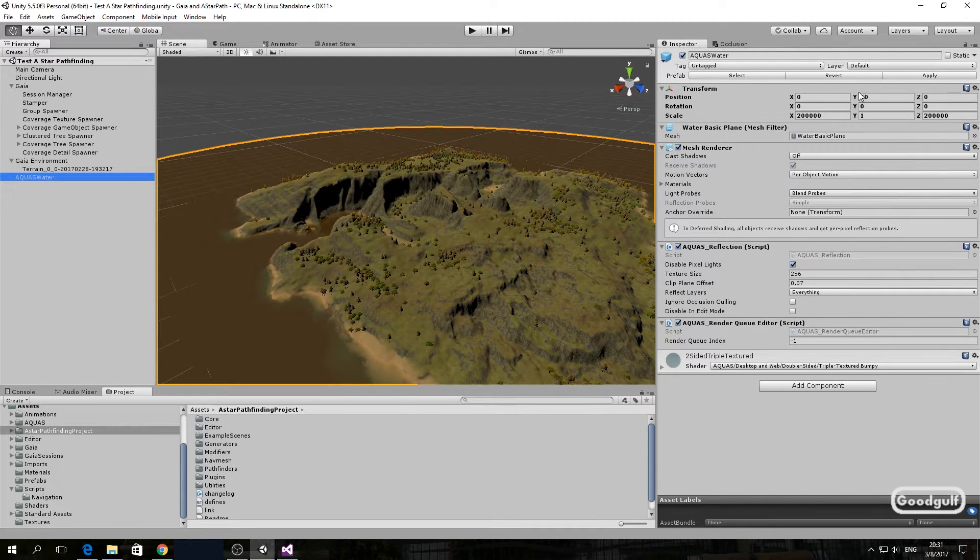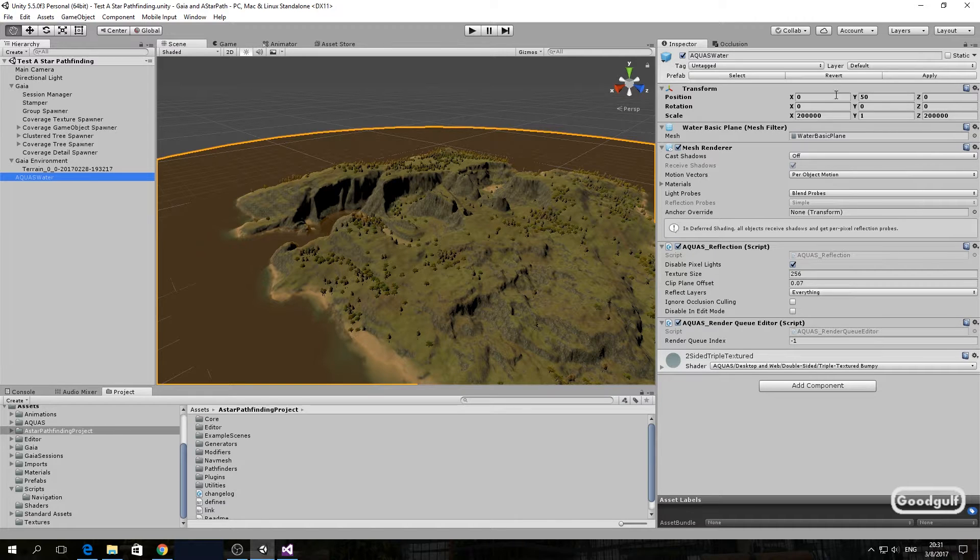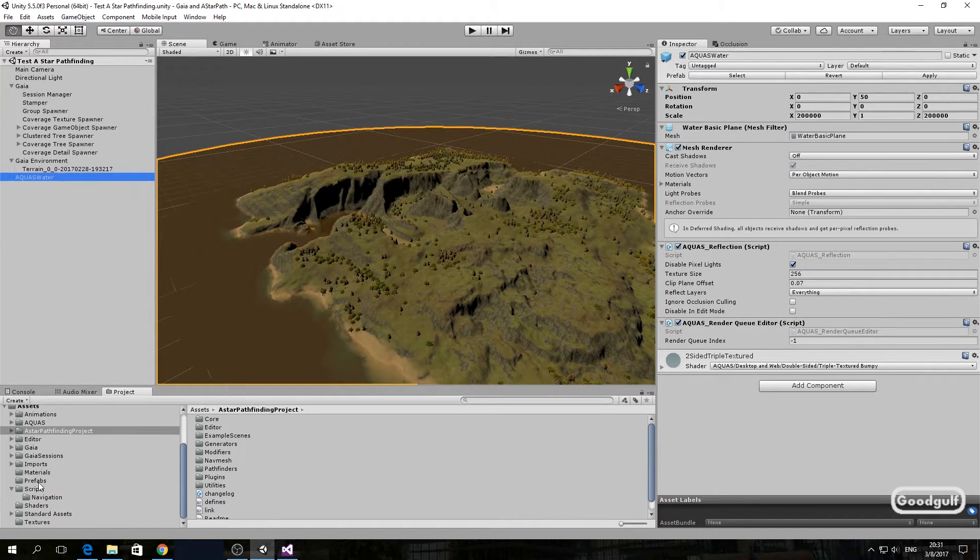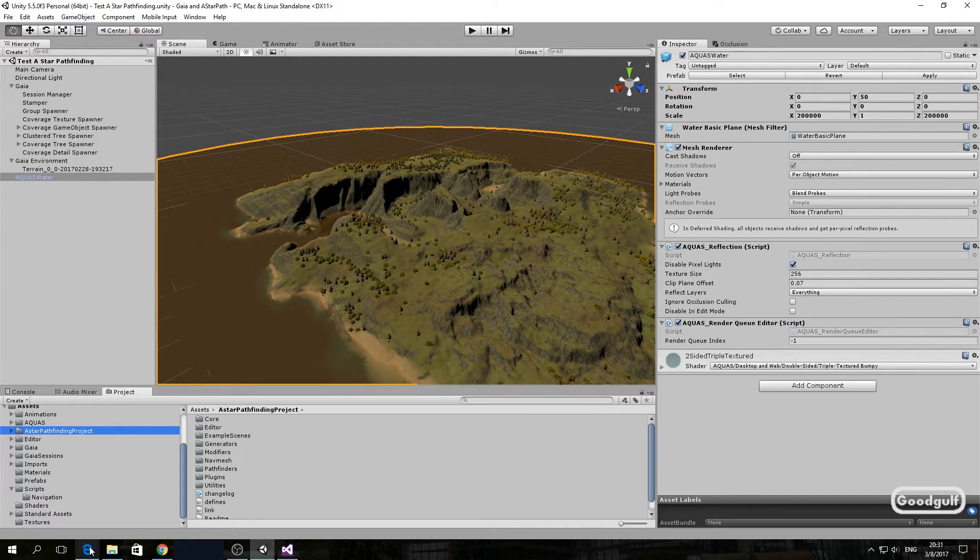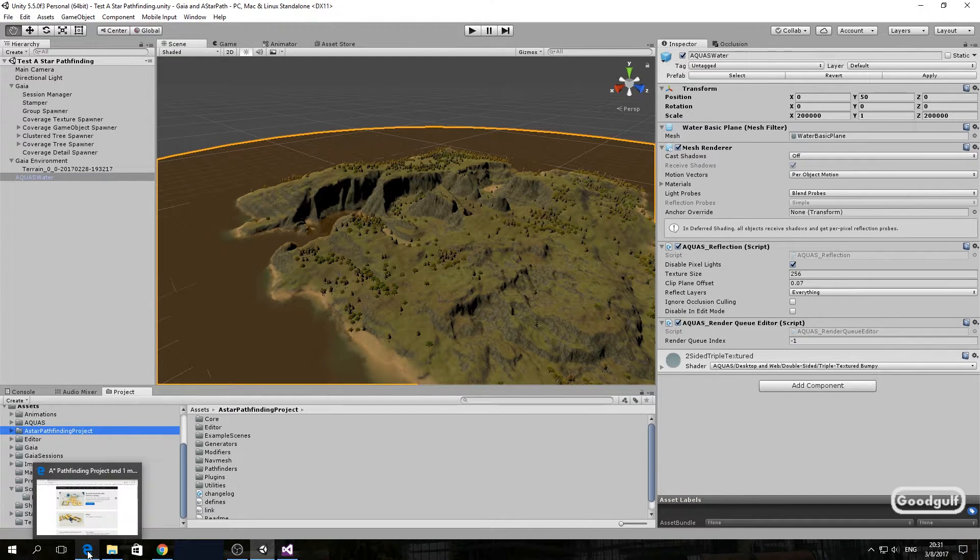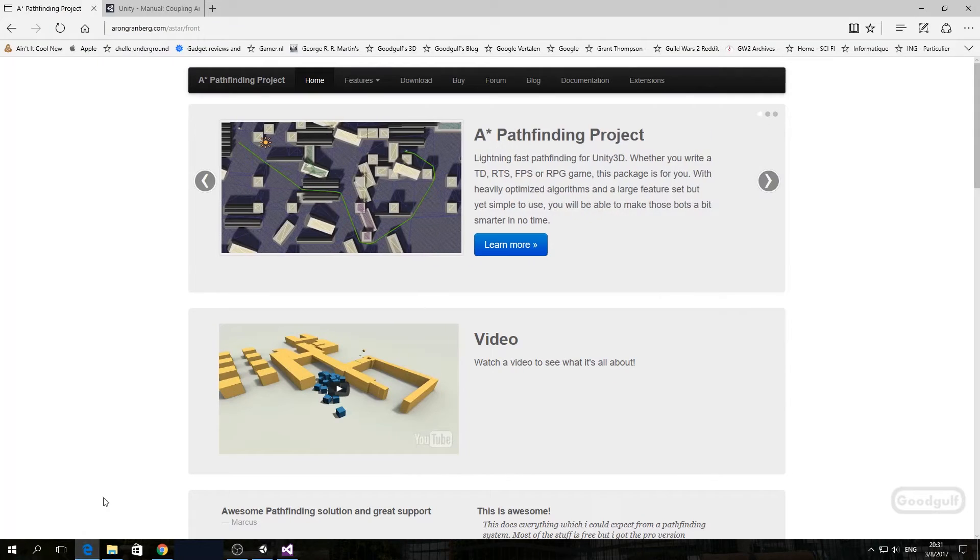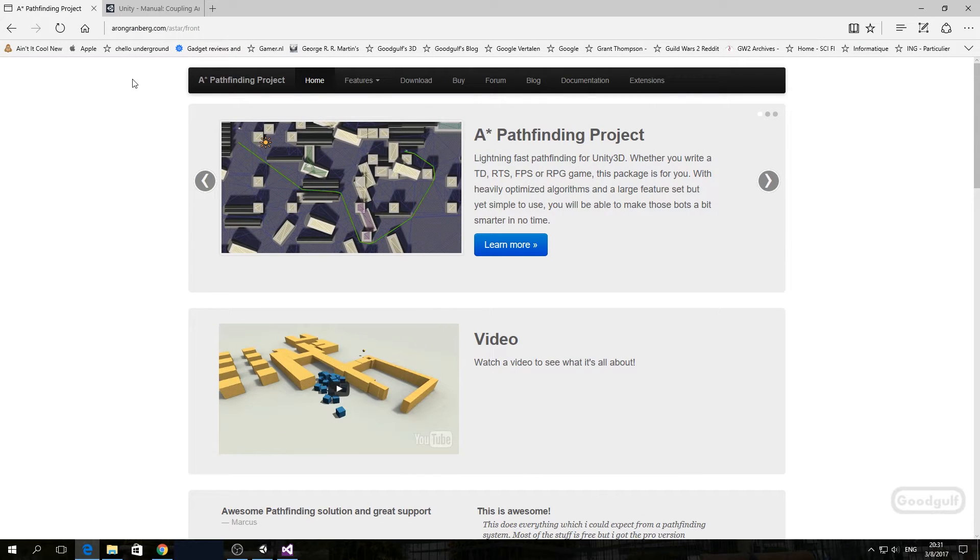I found it through Adam Goodrich's curated list of assets. So I already created the terrain in this project with deep ridges to clearly show the pathfinding and I added Aqua's water to it. Note that the water y-coordinate is set to 50.